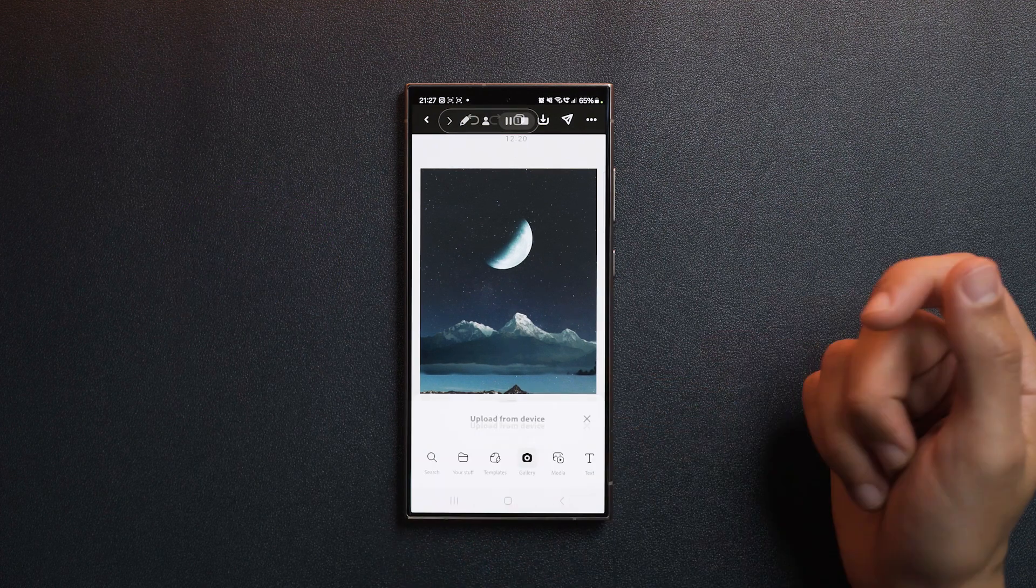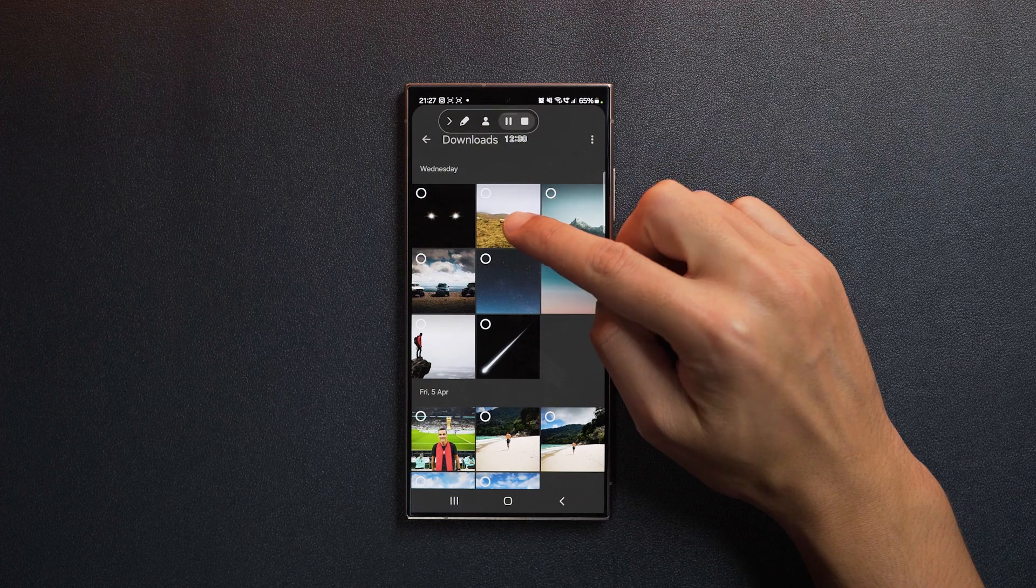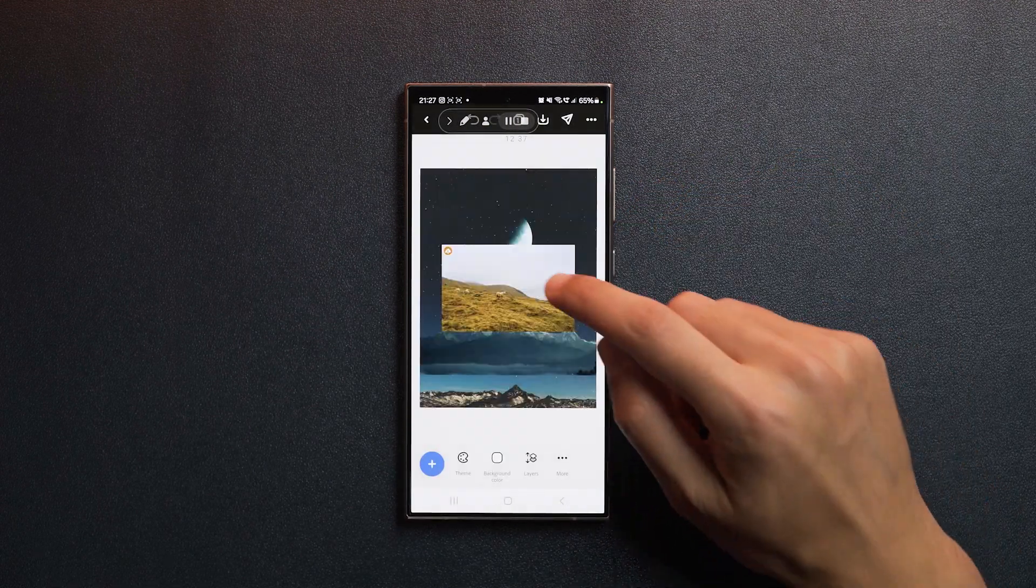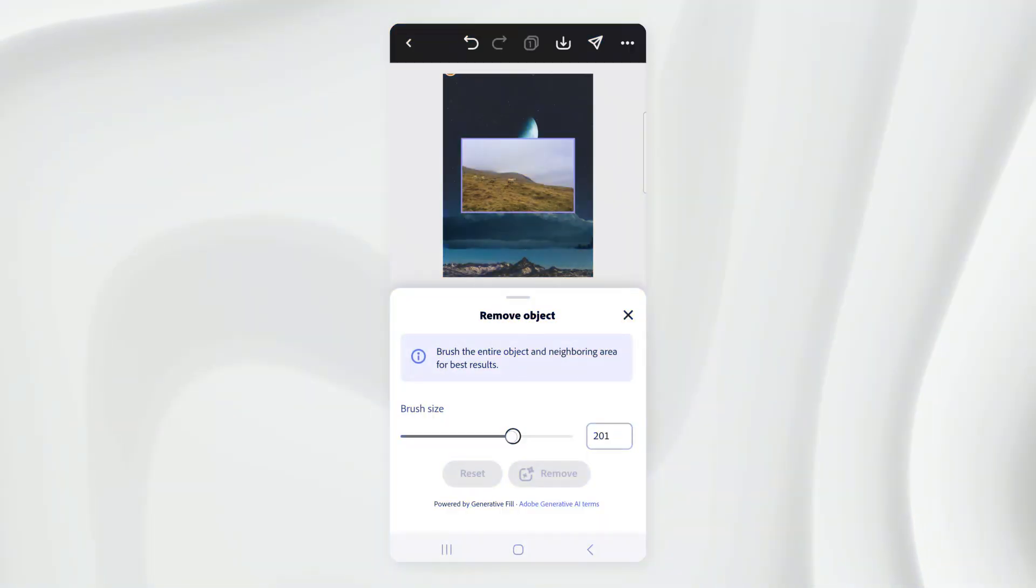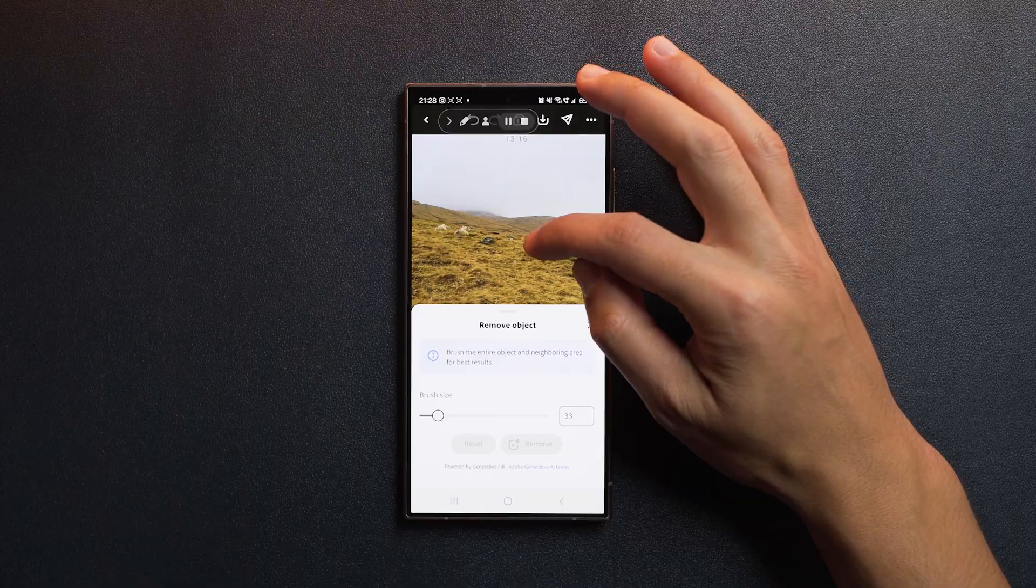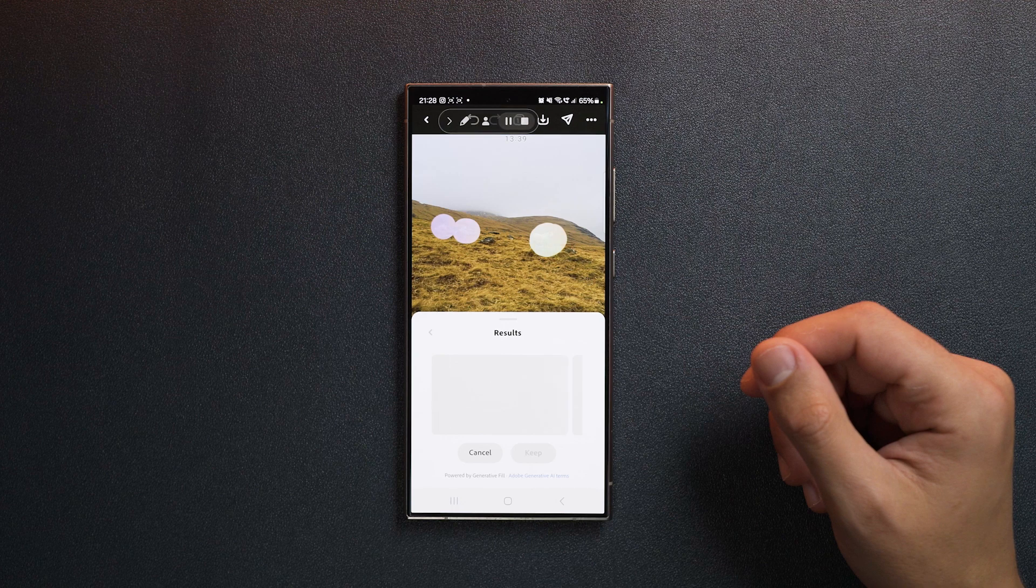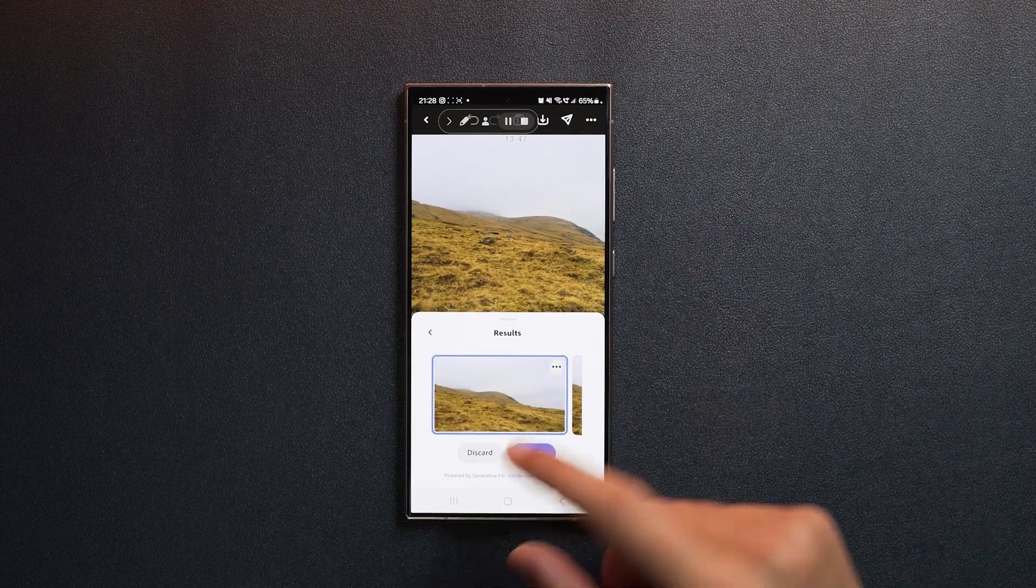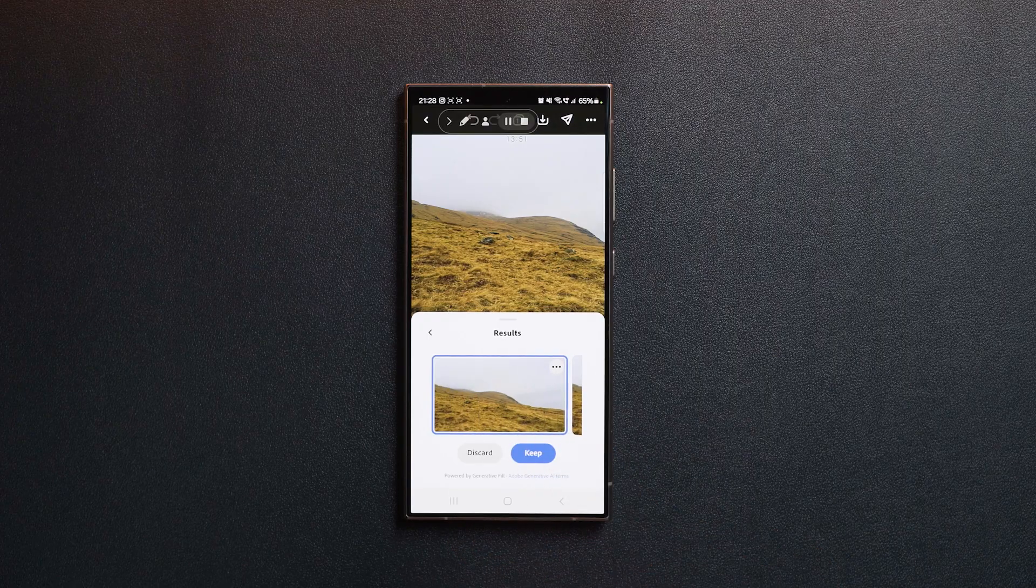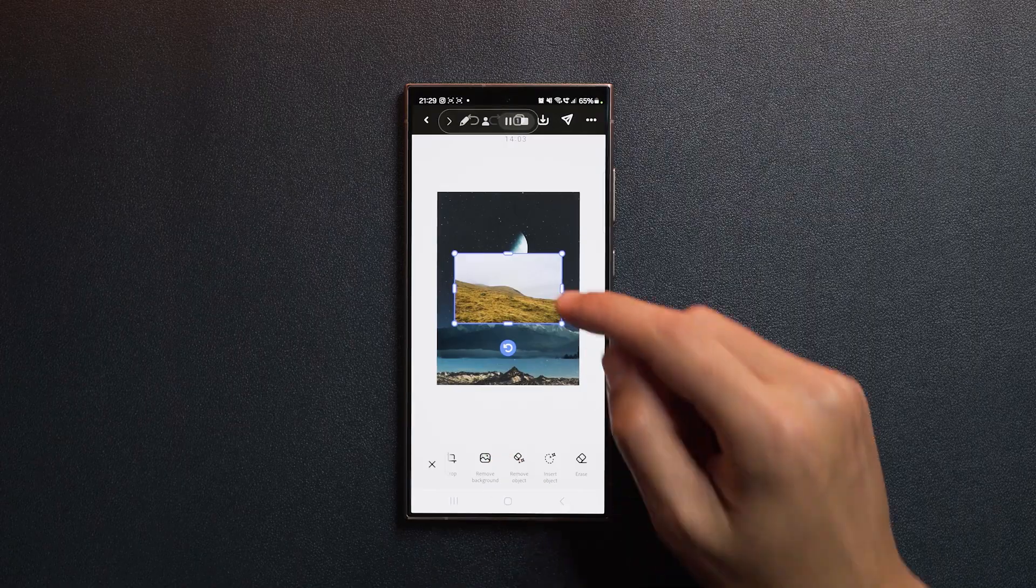Let's tap on the plus sign again. For the foreground, I want to use this image of the field. First, let's get rid of the sheep using the remove object tool. Change the brush size according to the object you want to remove and simply paint over it. And you can erase multiple objects at once. Hit remove. Give it some time to process. And Adobe Express will use generative AI to give you three options to choose from. I'm going to go with the first one. And just like that, the sheep are gone.